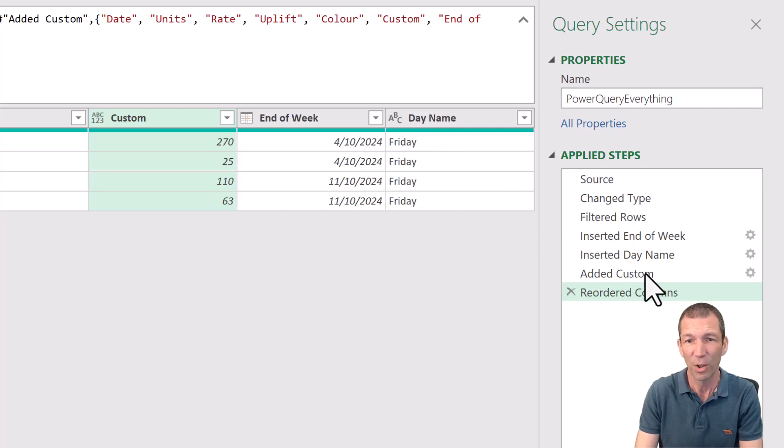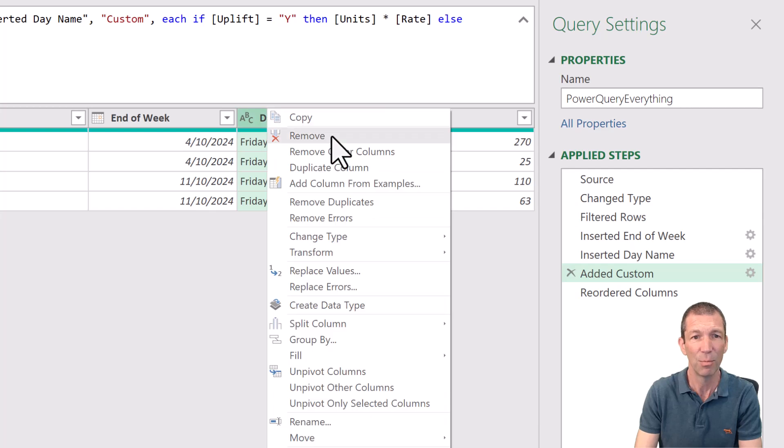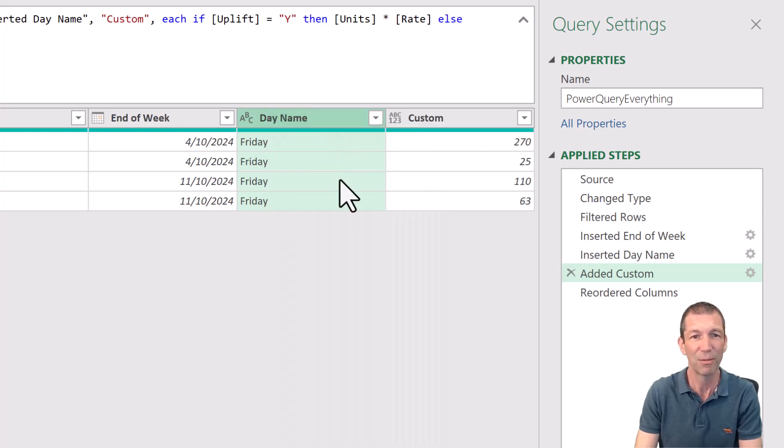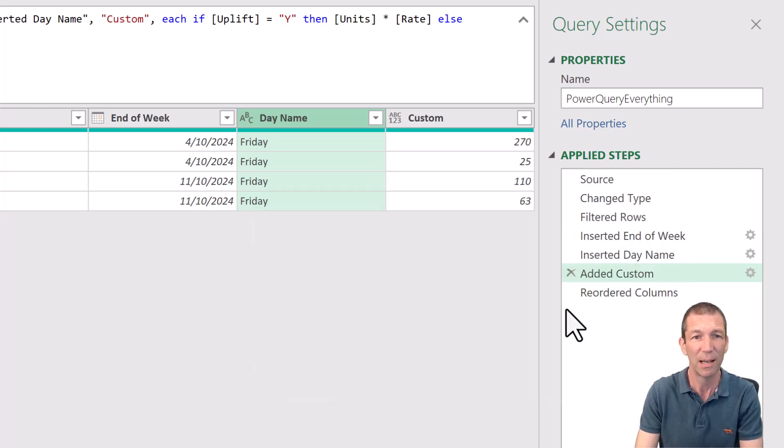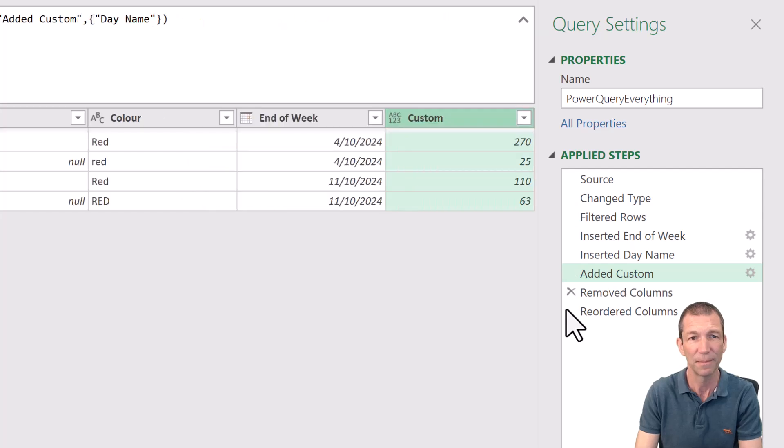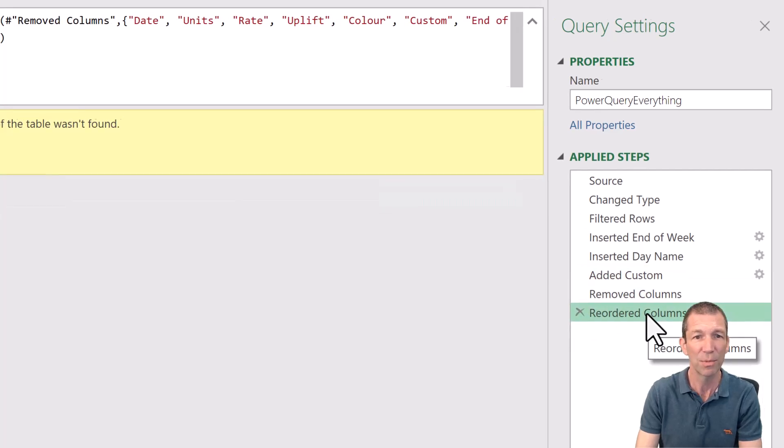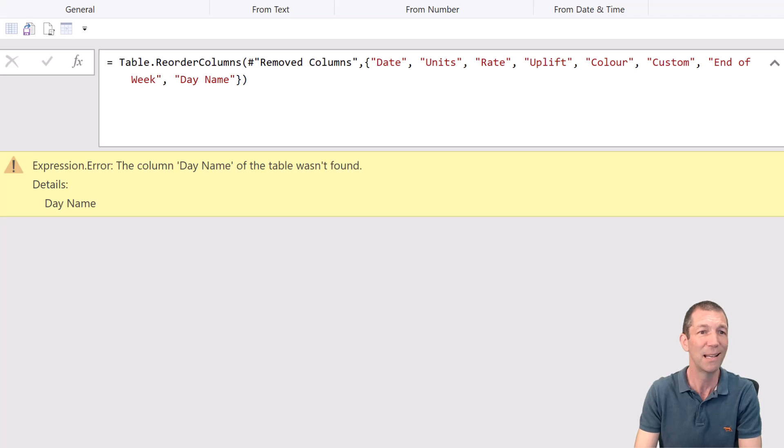If I go back and I delete day name. Remove. Or I don't even do that step. Let's pretend for some reason day name isn't there the next time you refresh. Let's just get rid of it to show you.